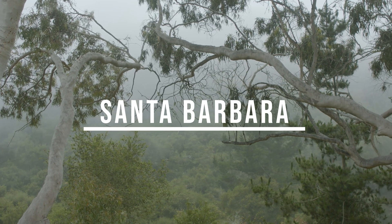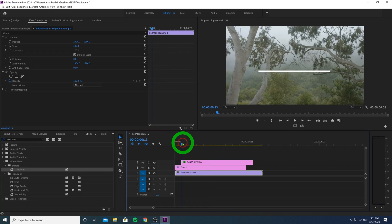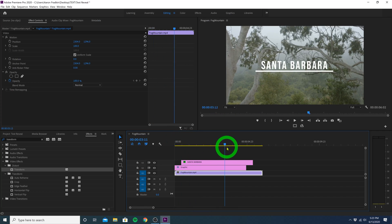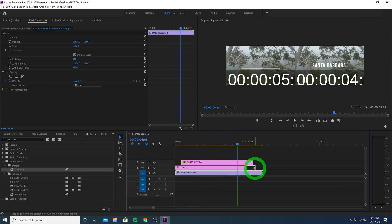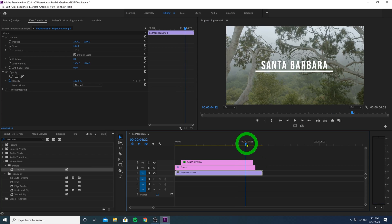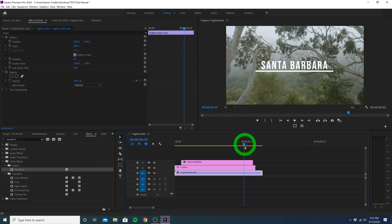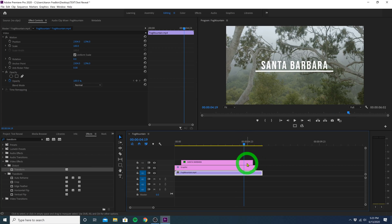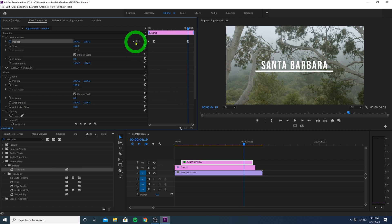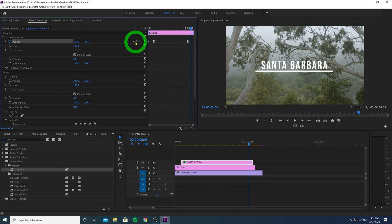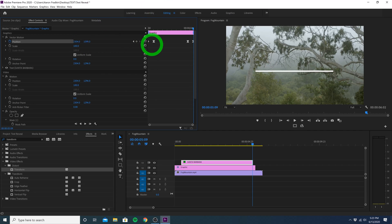Now we want the title to animate off screen. So what we do is pretty much the exact same thing we just did, only in reverse. Let's extend these graphics a bit, and find a point where we want the title to begin animating out. Select the title layer, and set a new keyframe for its current position. Jump ahead just a couple frames, I'm just hitting the right arrow on my keyboard, and drag the vertical positioning down until it completely disappears.